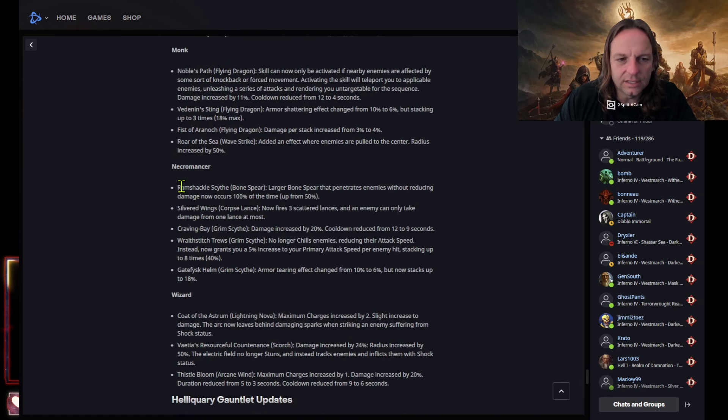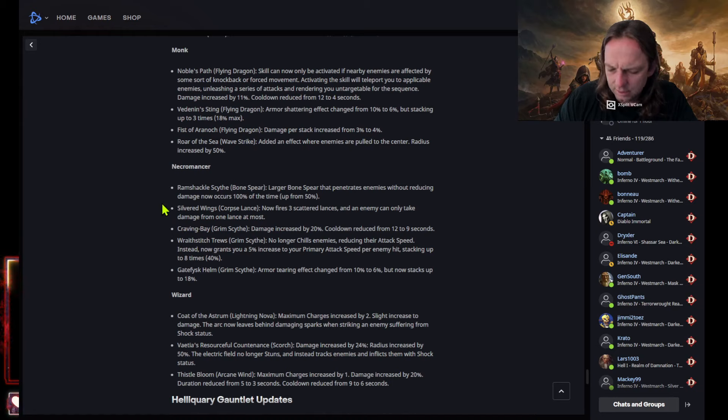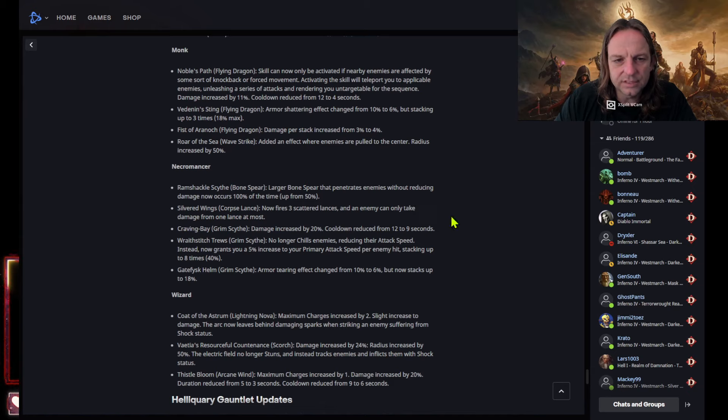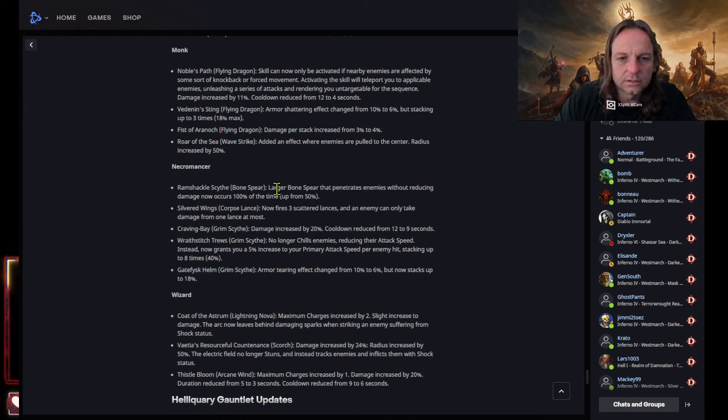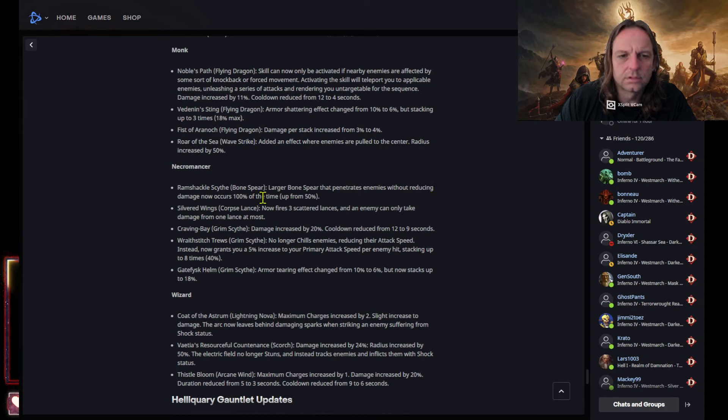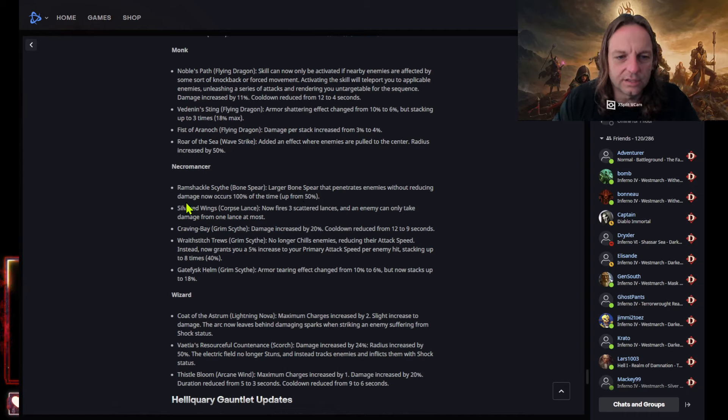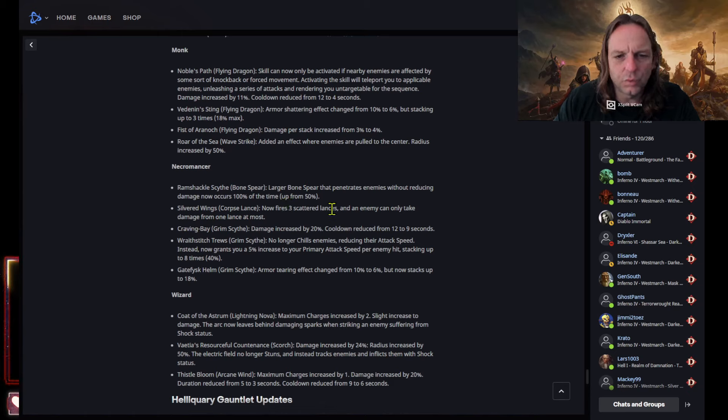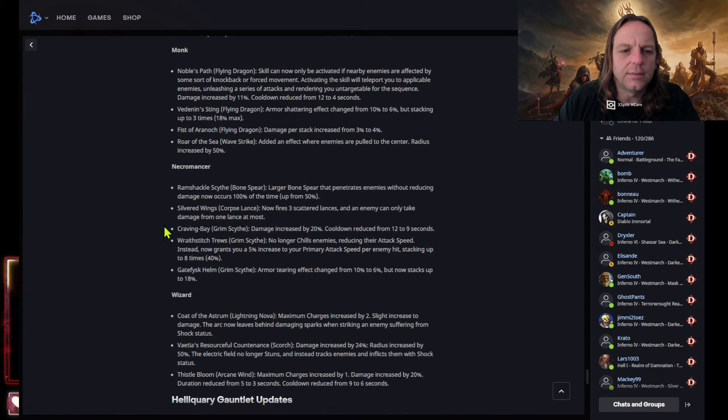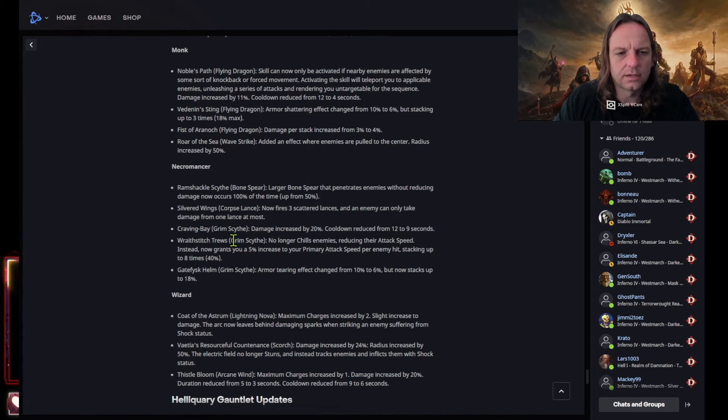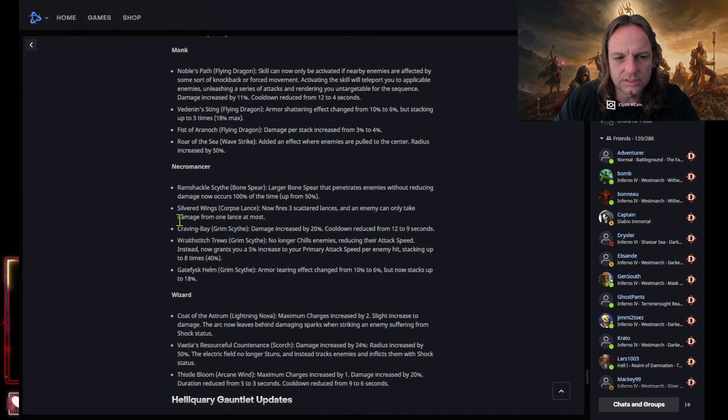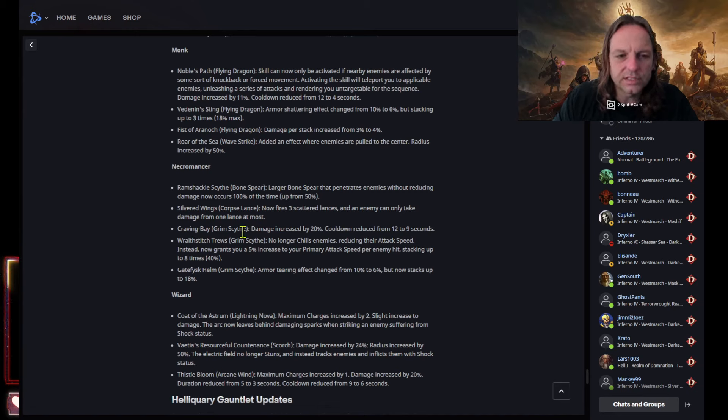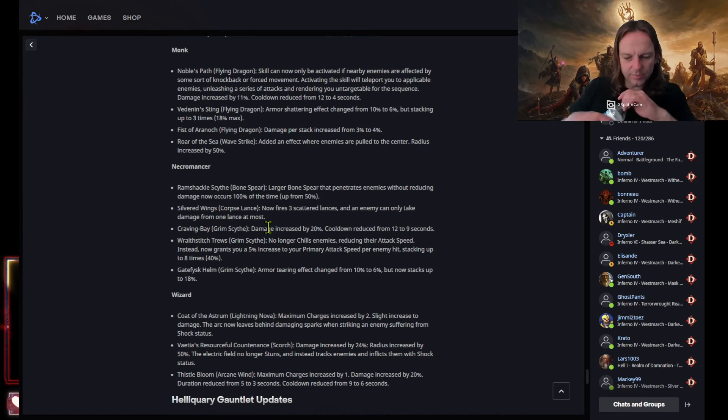So now they're getting a debuff, so it stacks up to three times but you gotta hit them, gotta hit them a lot of times. Fist of air knock. Flying dragon examine per stack increased by three percent or the sea wave strike out an effect where enemies are pulled to the center. Radius increased by 50 percent. Okay, it's not bad. Okay, so let's see if they nerfed anything on the necro. Ram cycle scythe bone spear larger bone spear, the penetration ends without reducing damage now occurs 100 of the time. Are you serious? Oh. Wow, up from 50% so now you get 100% on the bone spear on the ramshackle scythe.